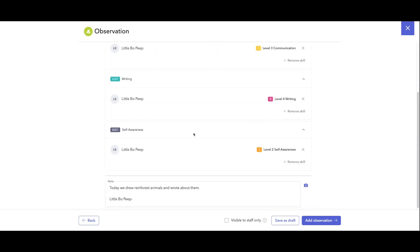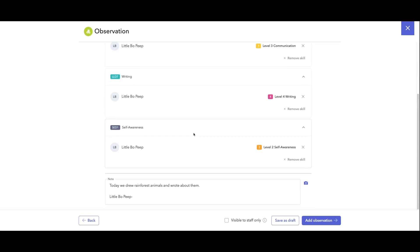We can add a photo of the group or the student. We can make this visible to staff only. We can save this as a draft to come back later, maybe add those notes in here about Little Bo Peep. And then when we're done, we can click add observation.